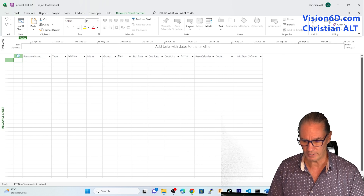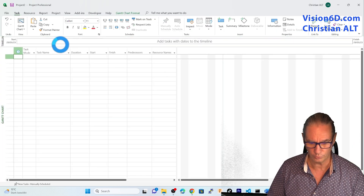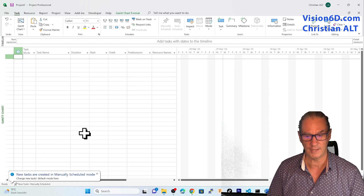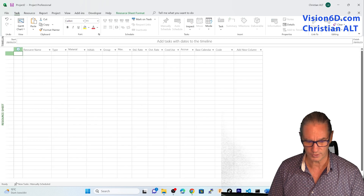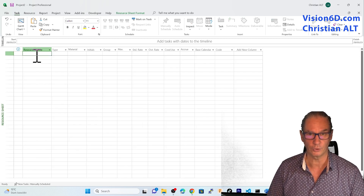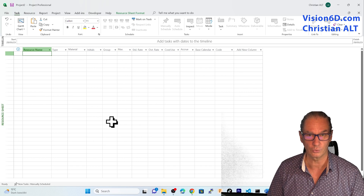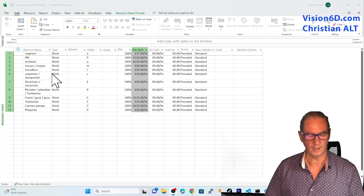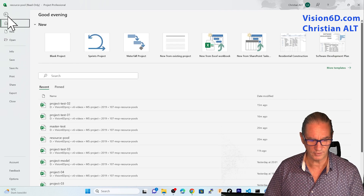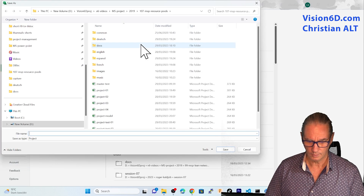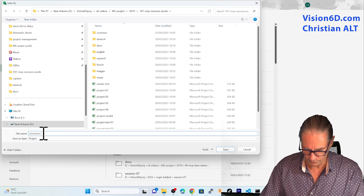We are now going to create our resource pool and for that I'm going to open a new file. In that file I'm not going to put any tasks nor any information in the Gantt chart. I'm just going to the resource part and there I'm going to paste all the data necessary to create those resources. I've pasted all those resources inside and now I'm going to save this file in my directory and name it 'resource pool'.